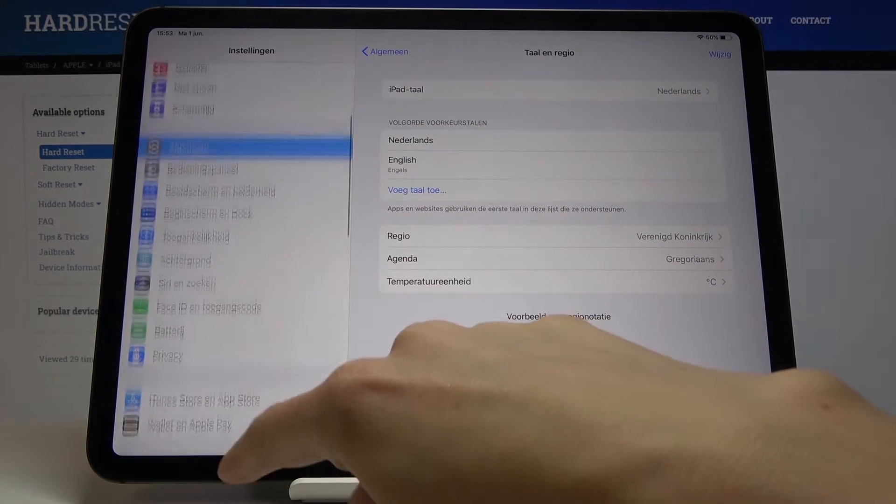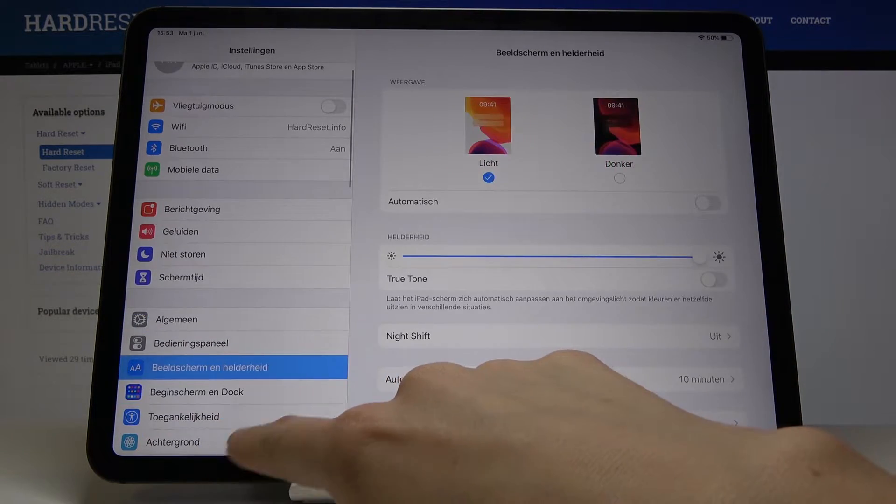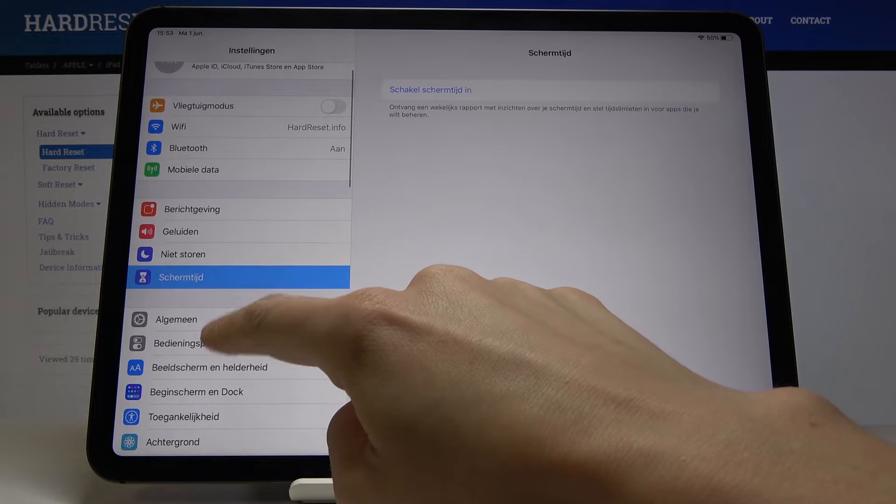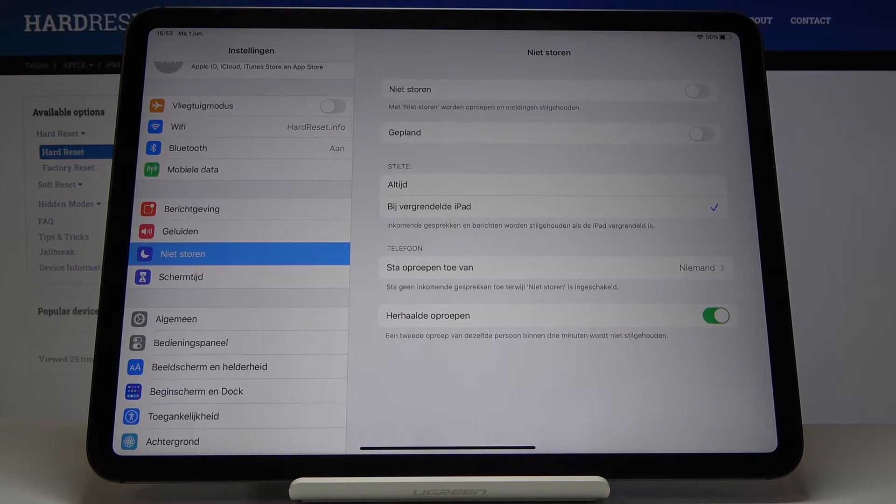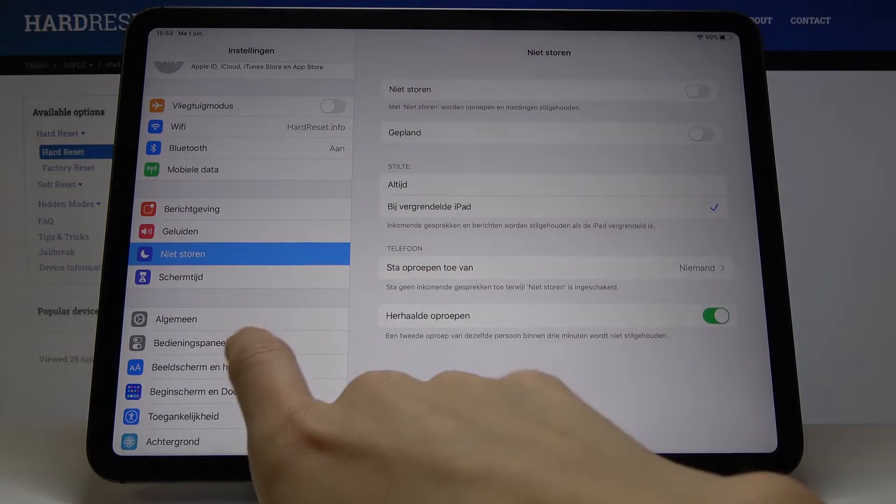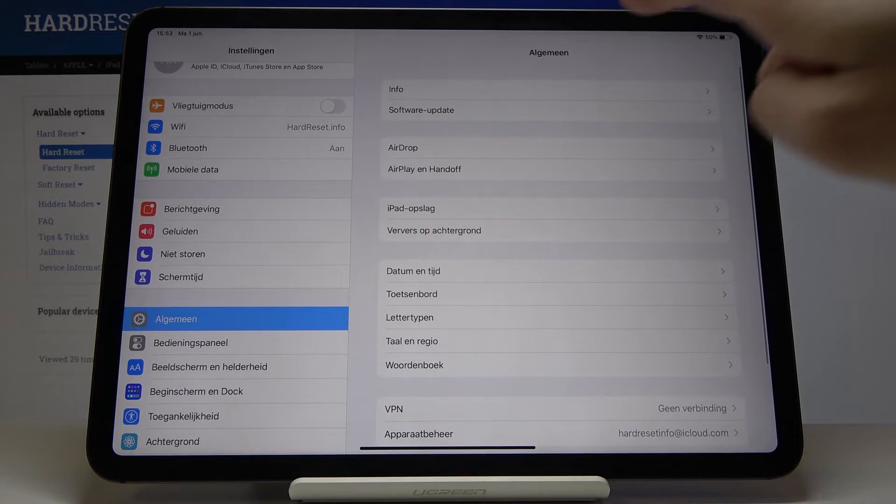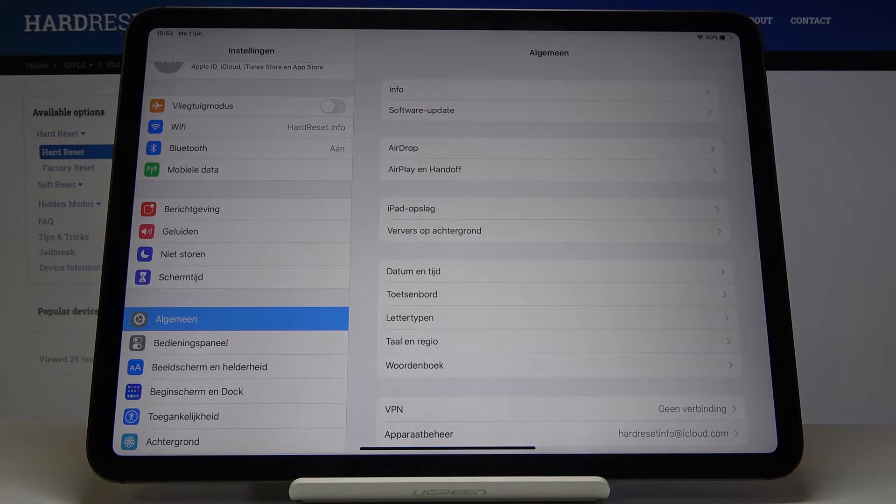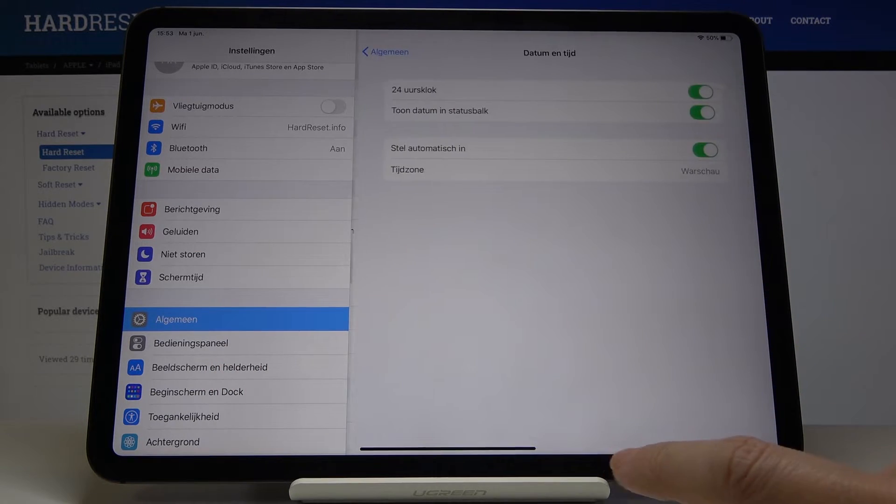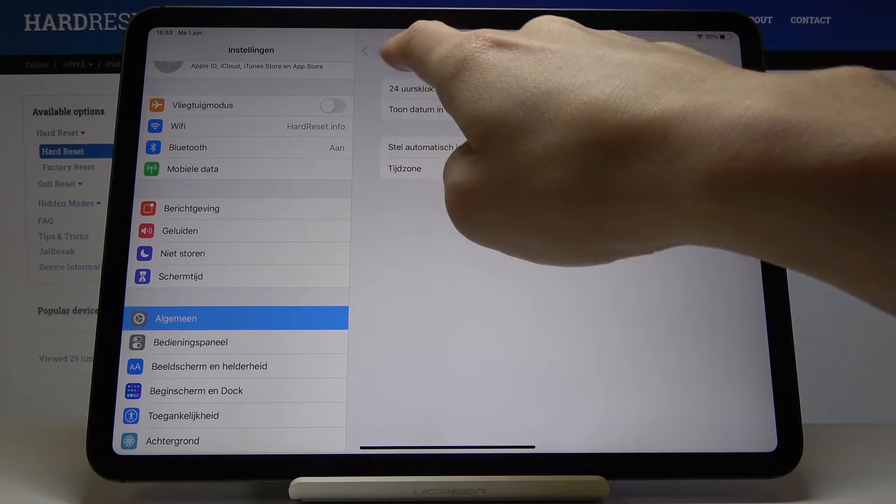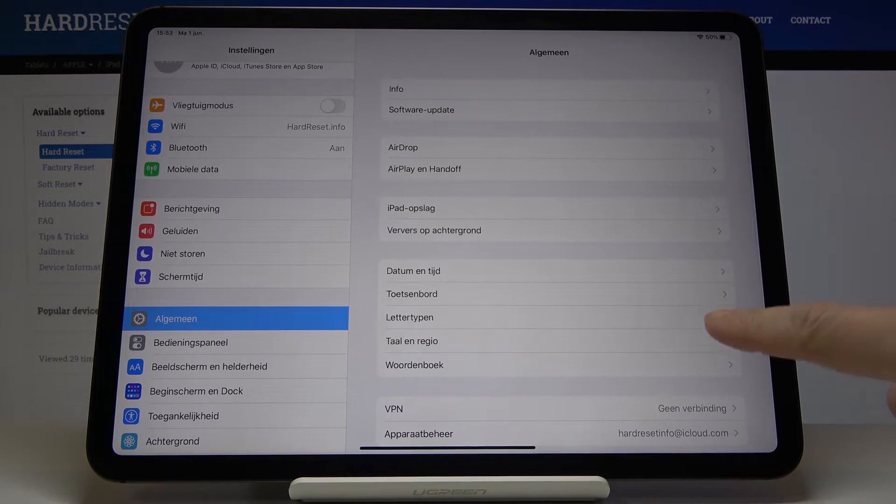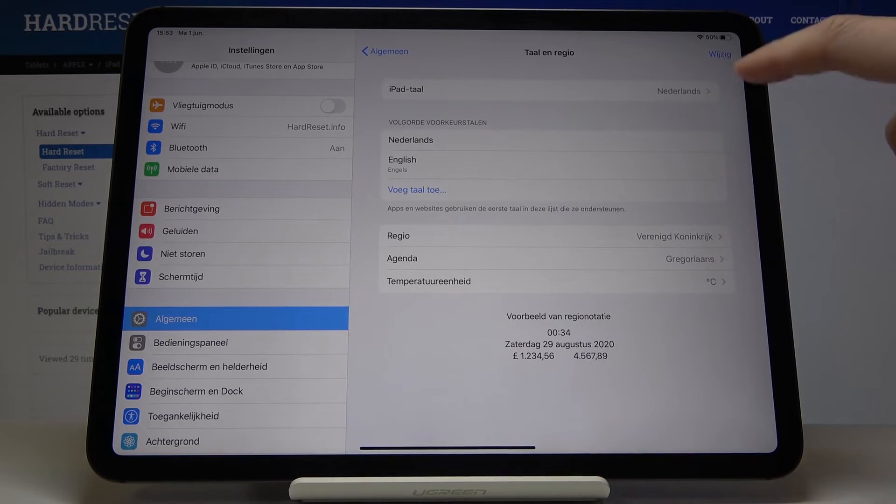As you can see, now you can smoothly use your device in Dutch. Everything has been changed. If you would like to go back to English or maybe change language again one more time, just go to General again. Pick Language & Region—that's for the clock—Language & Region is here.